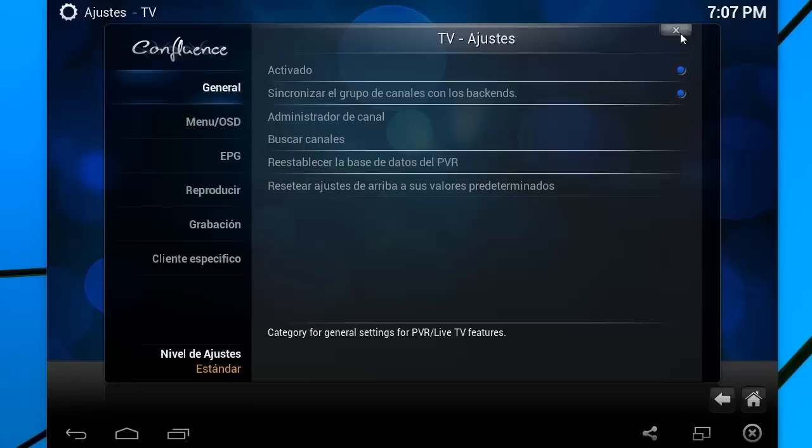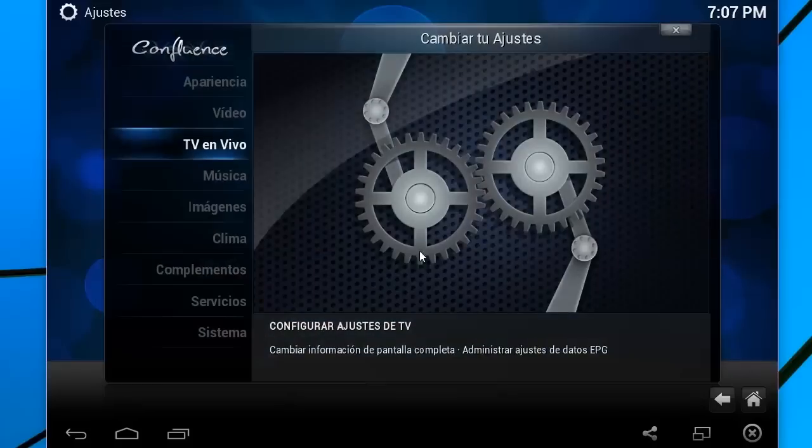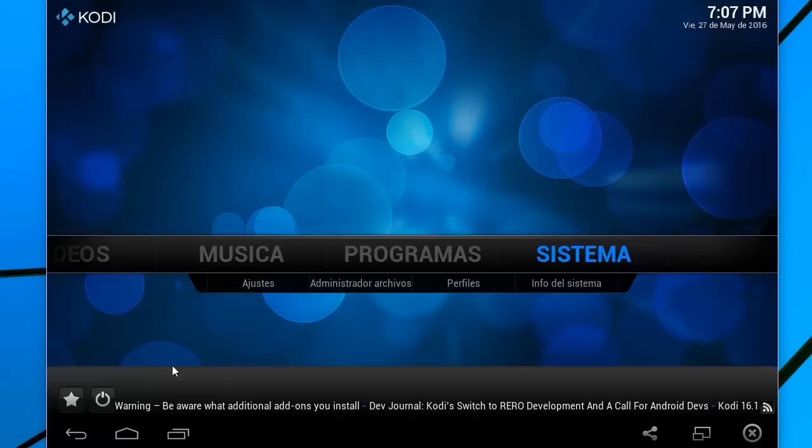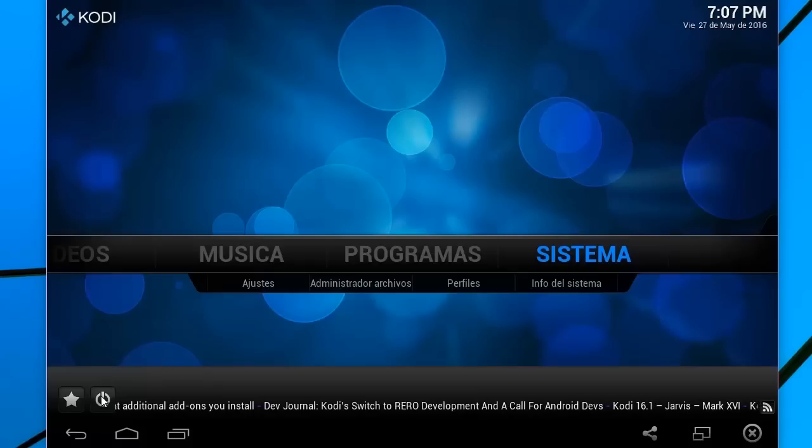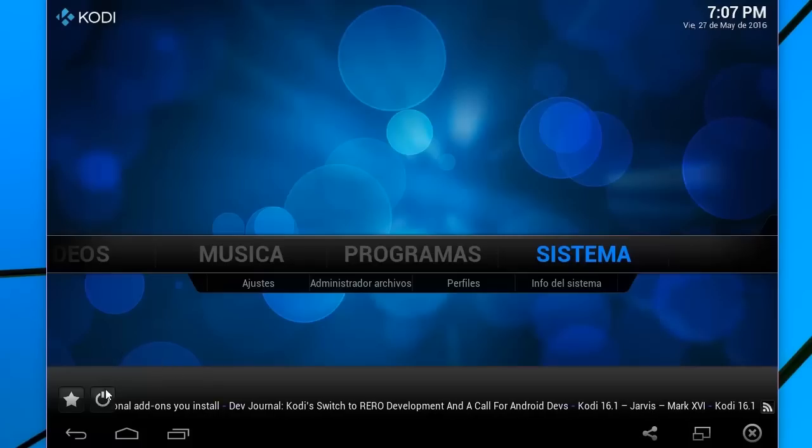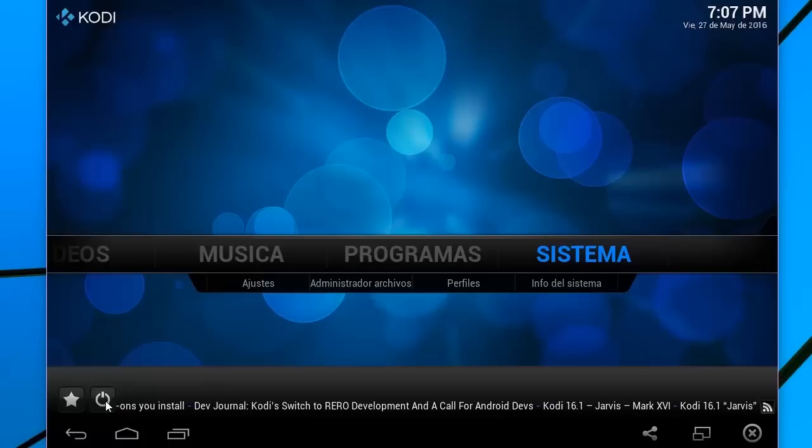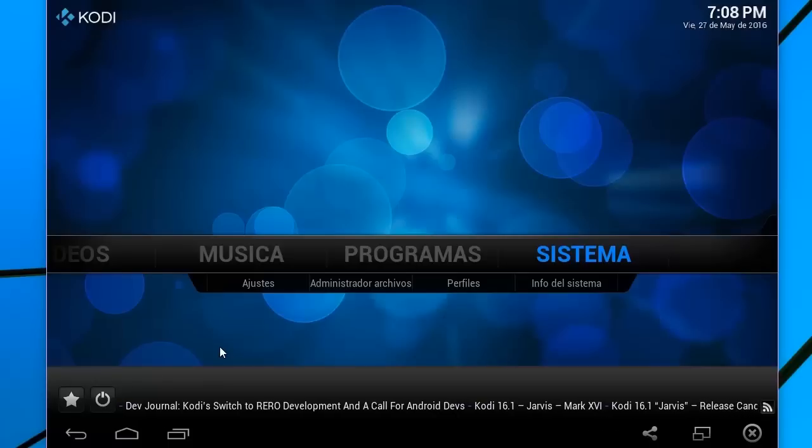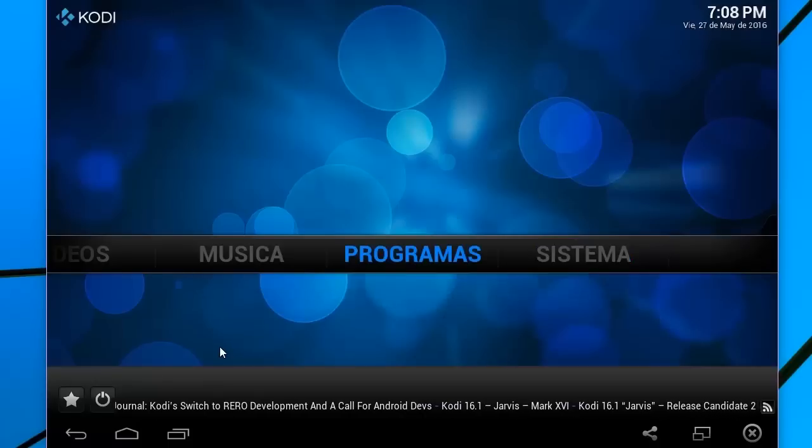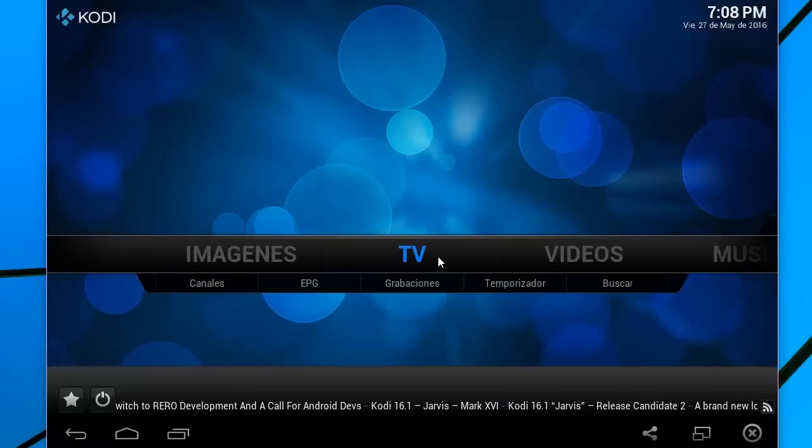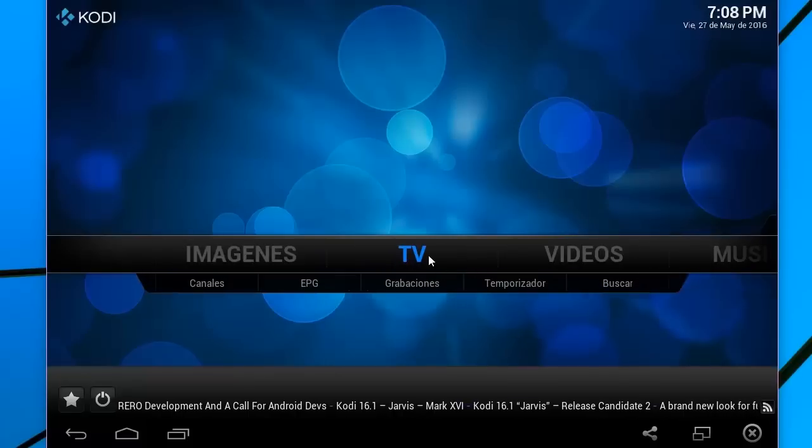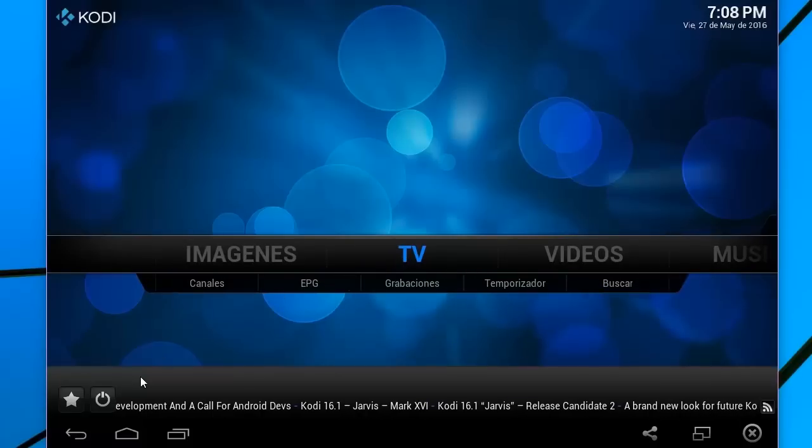Bueno, en este momento voy a cerrarlo para irme al Home. Y ustedes, si no pueden ver alguna opción que ya se los voy a mostrar, pues simplemente tocan este botón y se les apagará Kodi. En mi caso no necesito eso porque ya se me activó el menú de televisión.